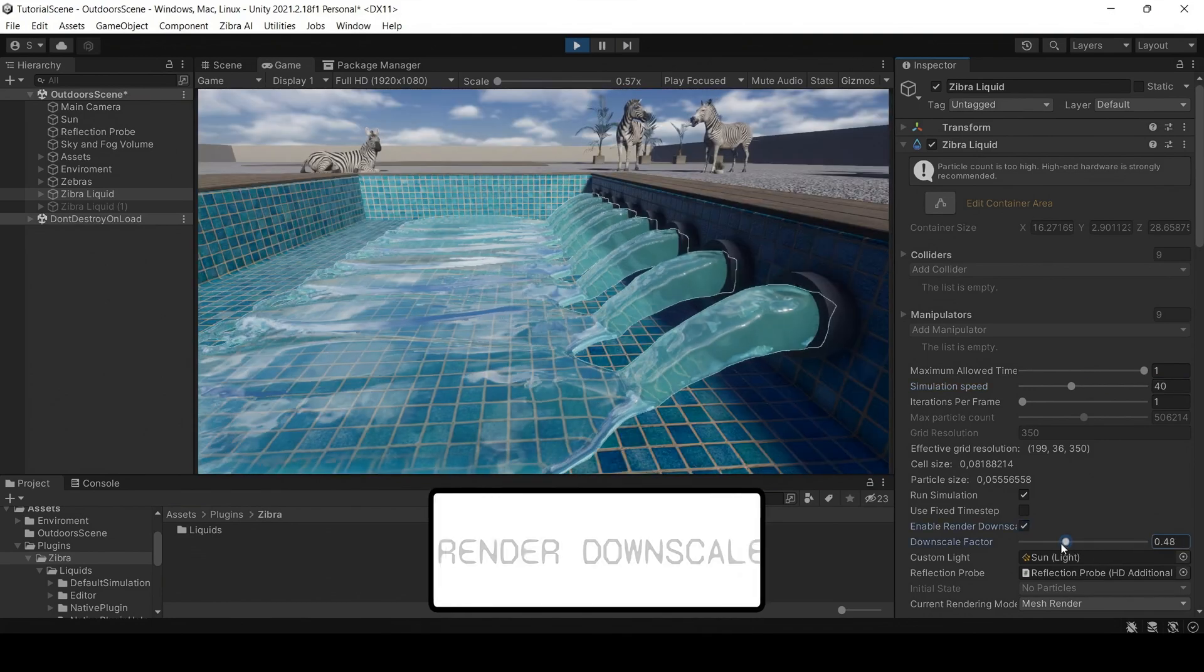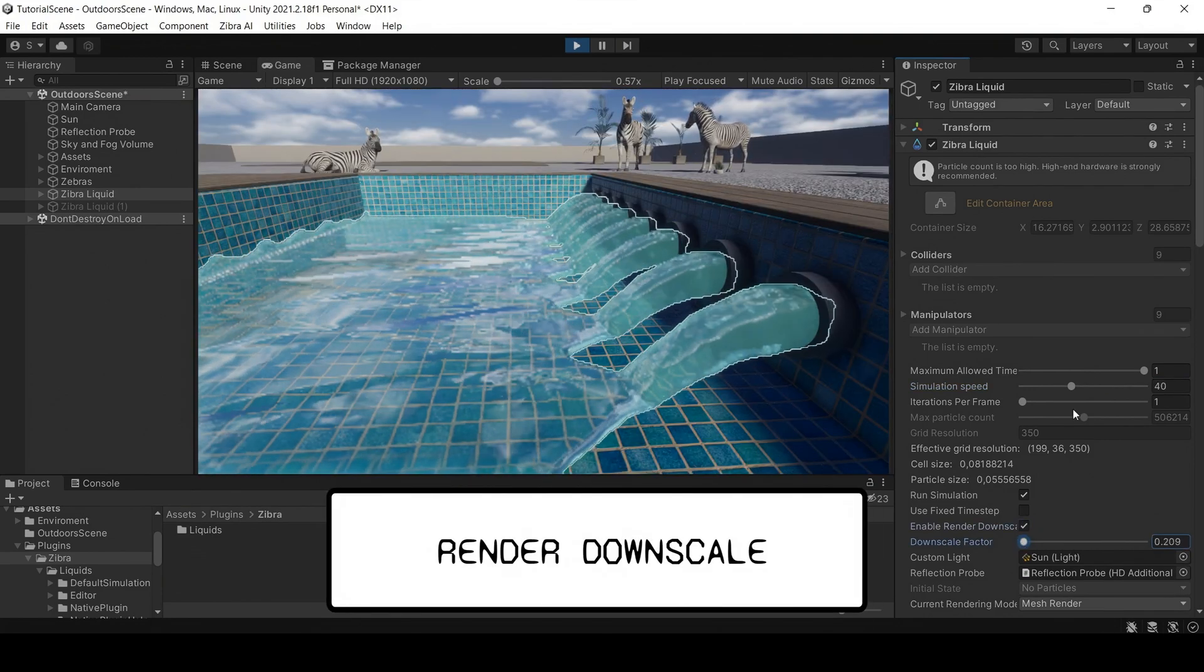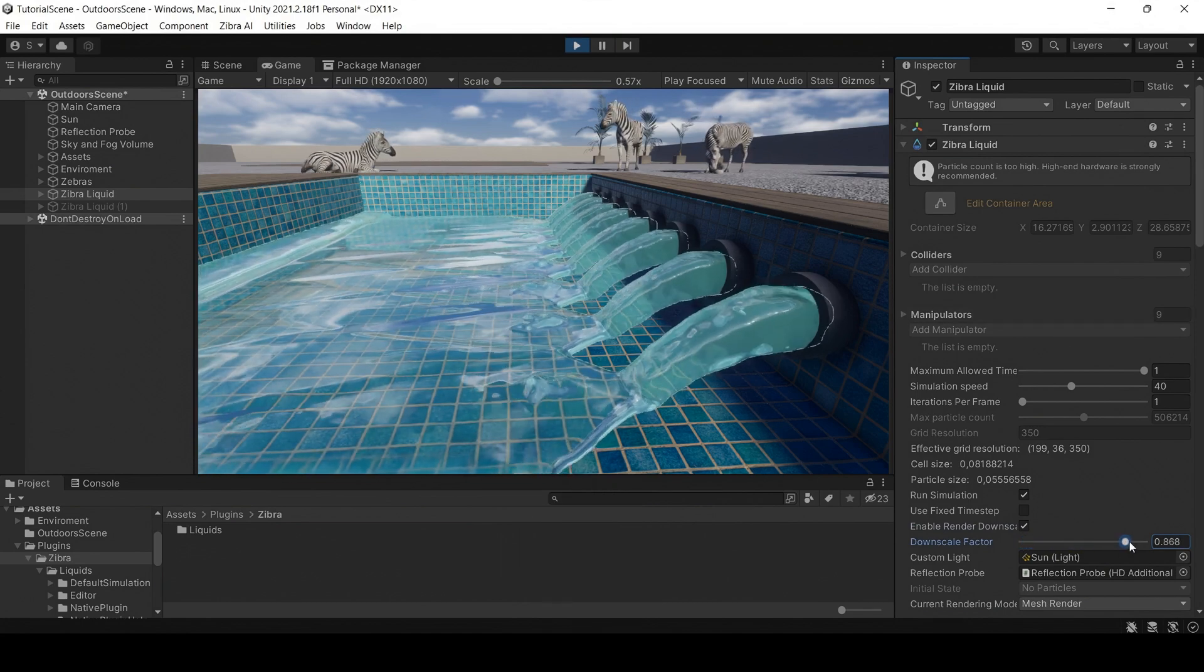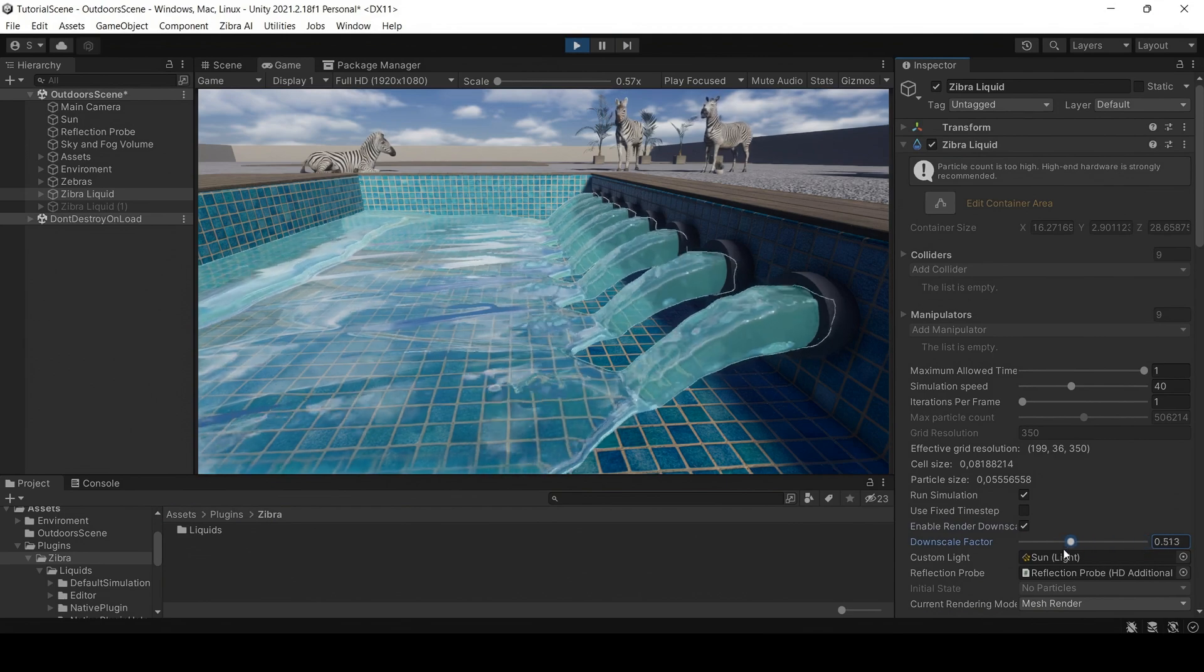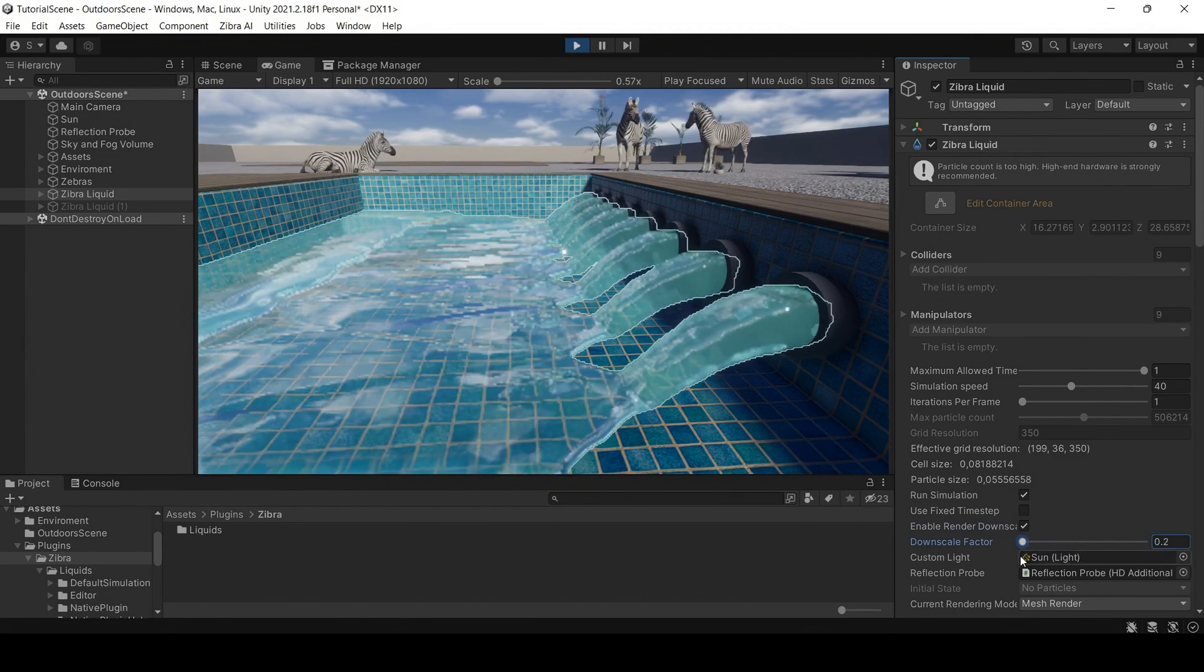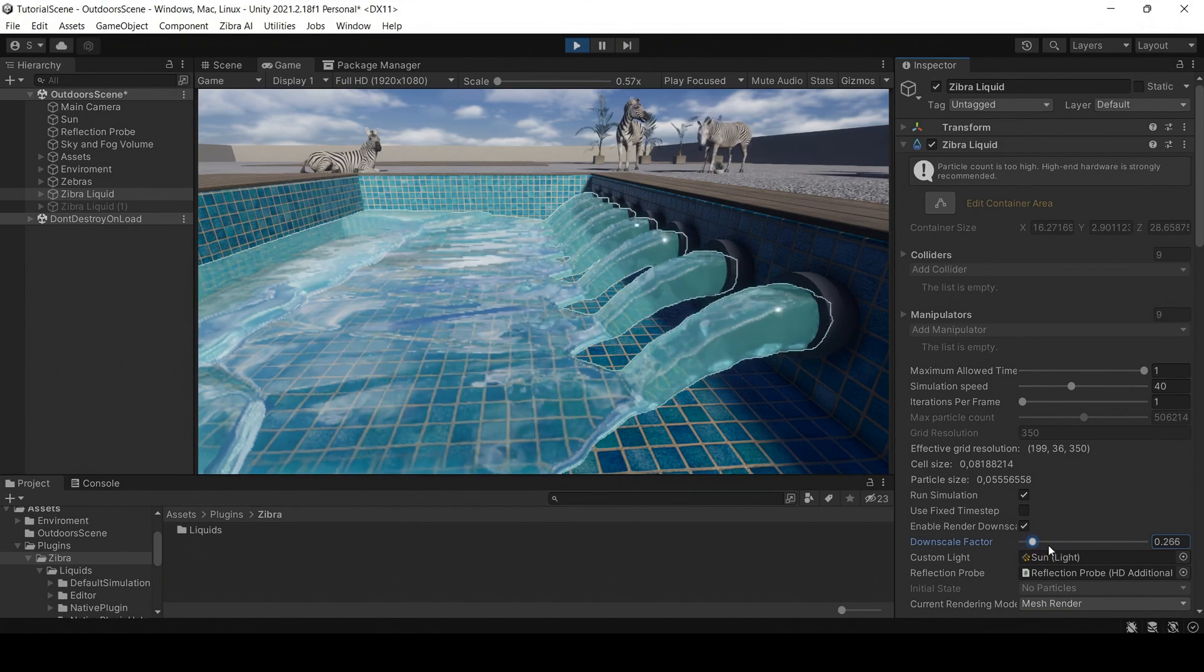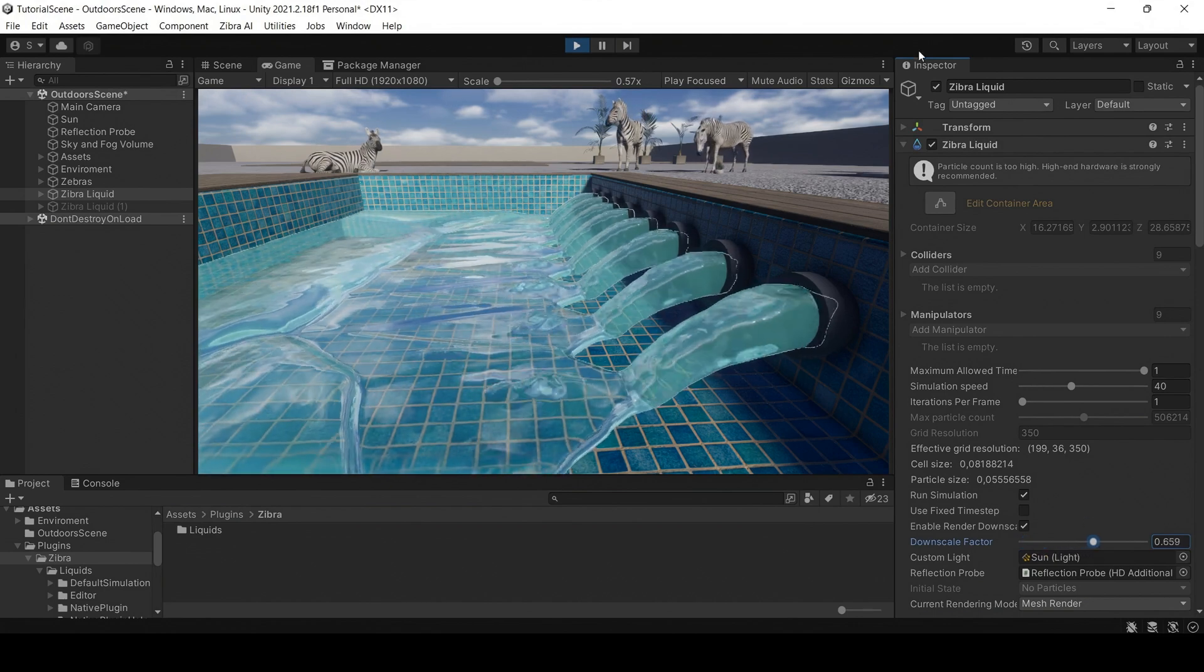The render downscale parameter allows you to change the render scale factor from 0.2 to 0.99. It might also help to optimize the simulation. A lower render scale corresponds to better performance, but worse visuals. You can enable this parameter in the Zebra Liquids simulation.